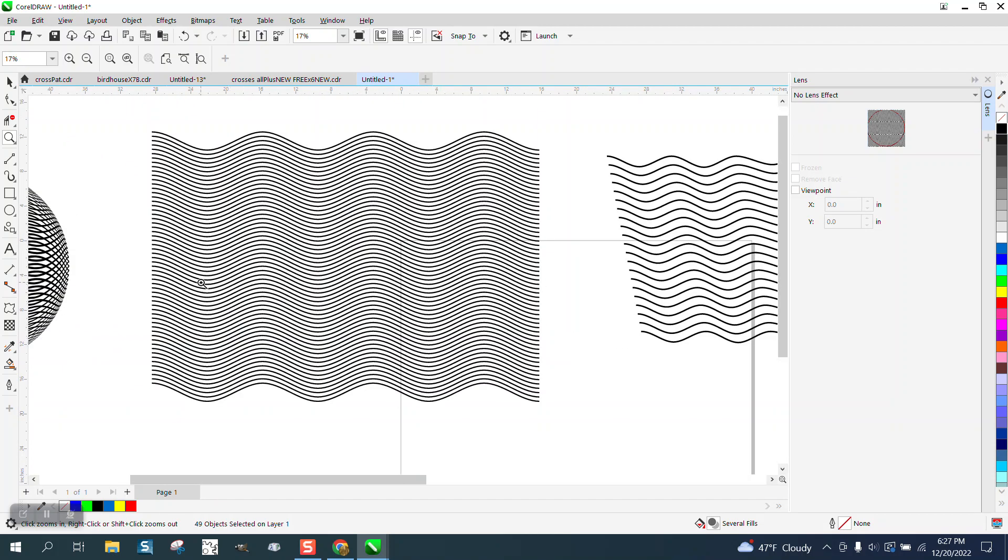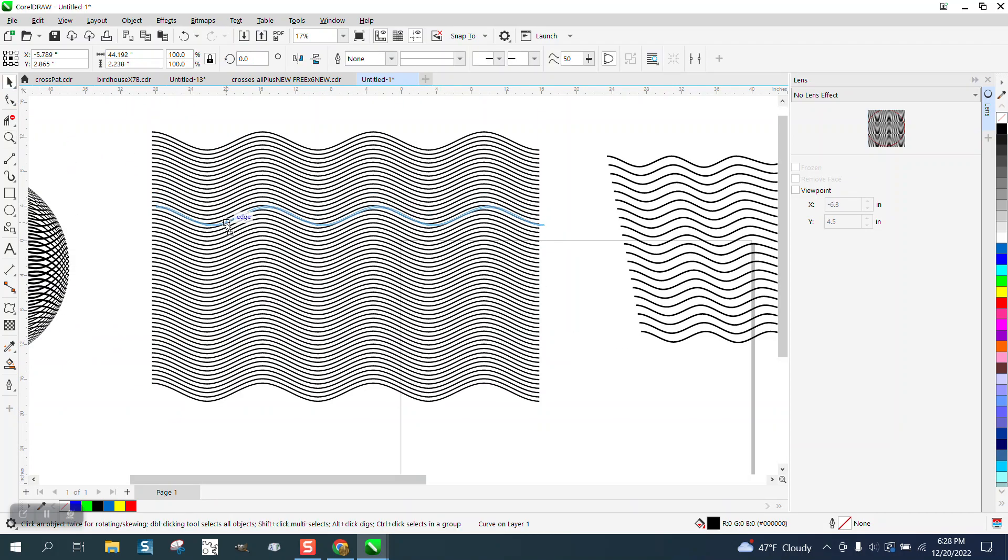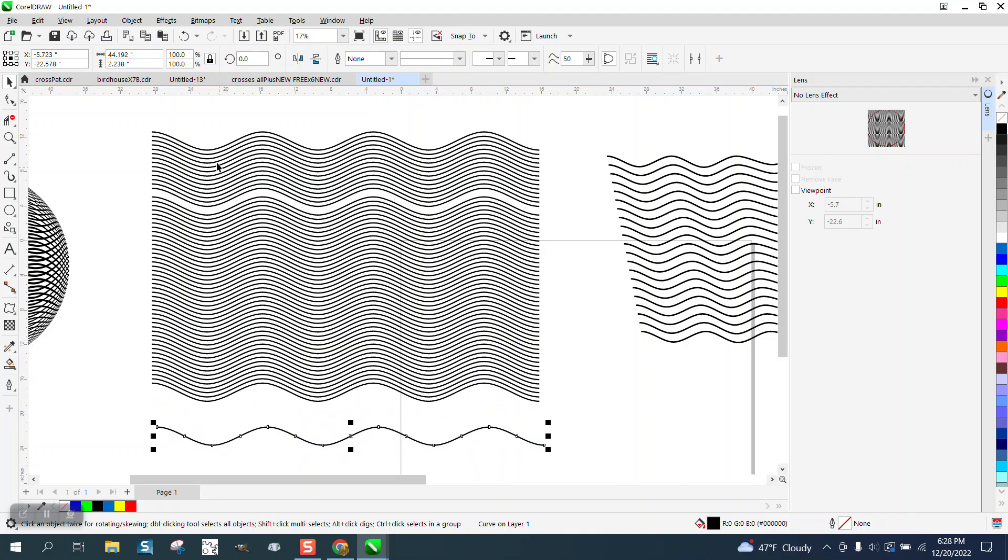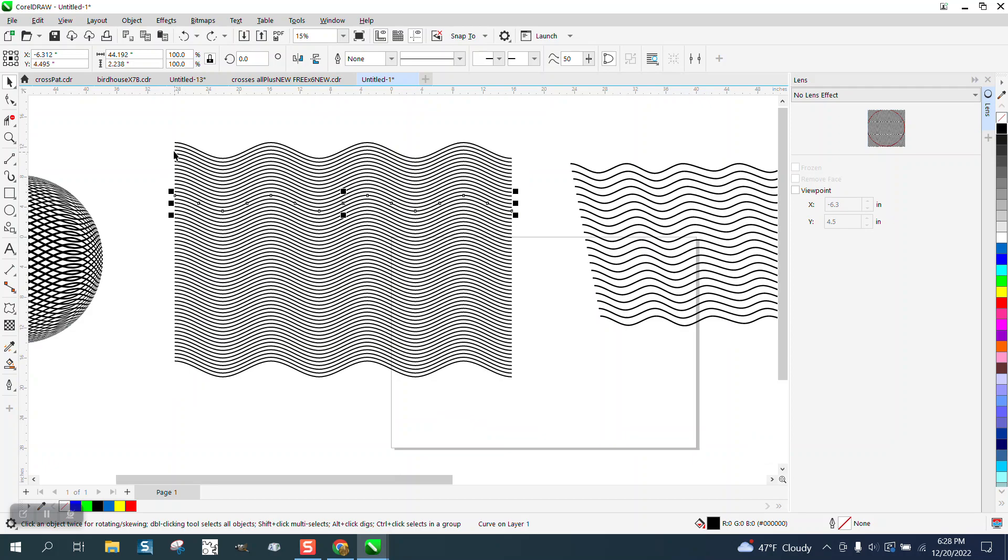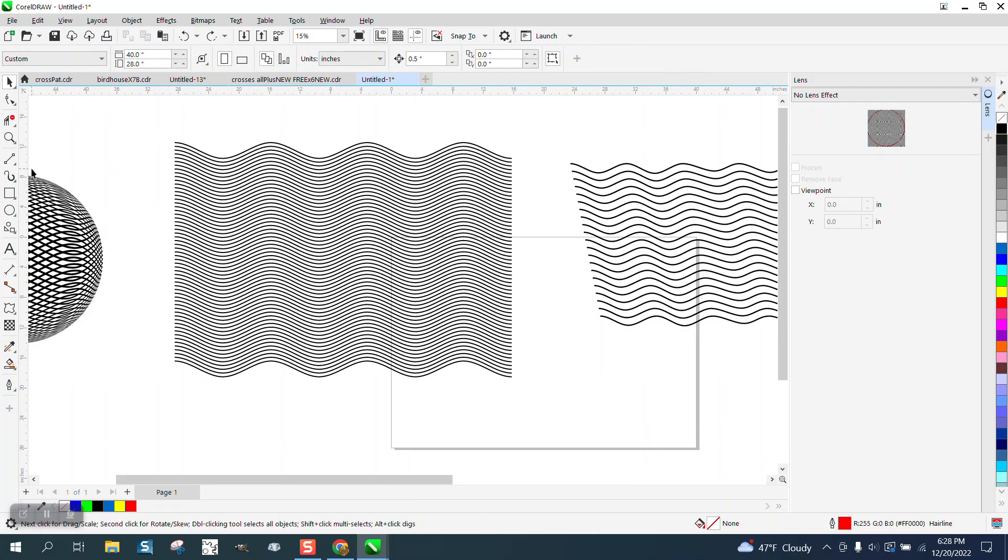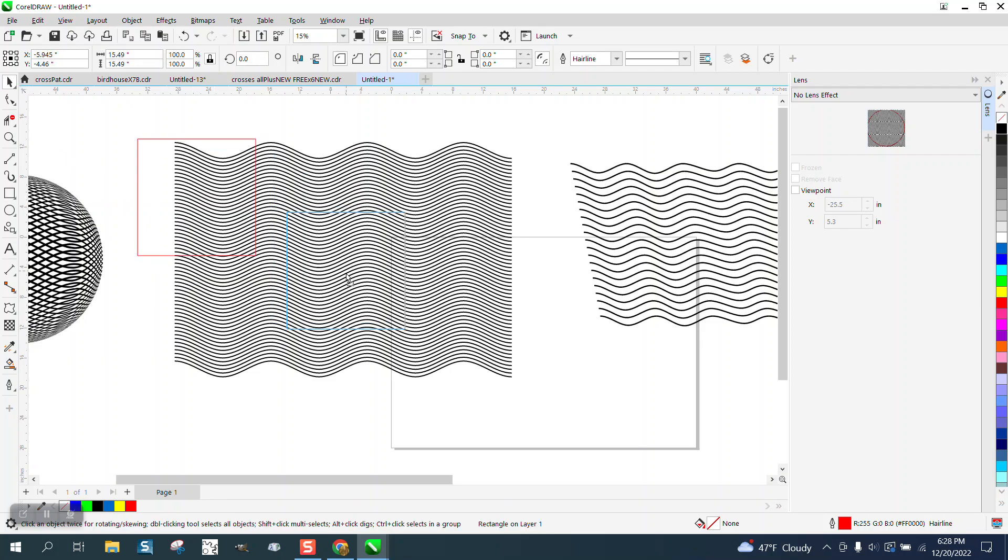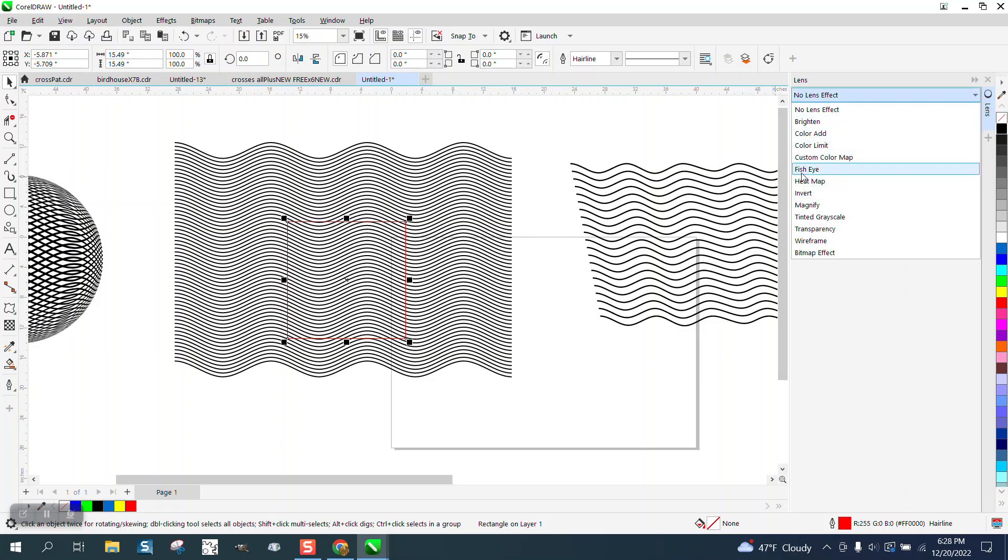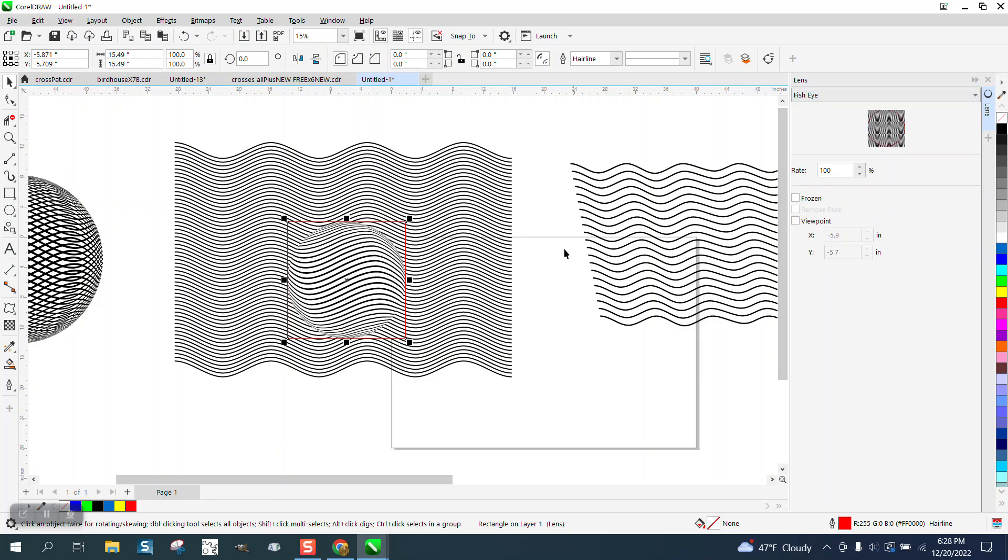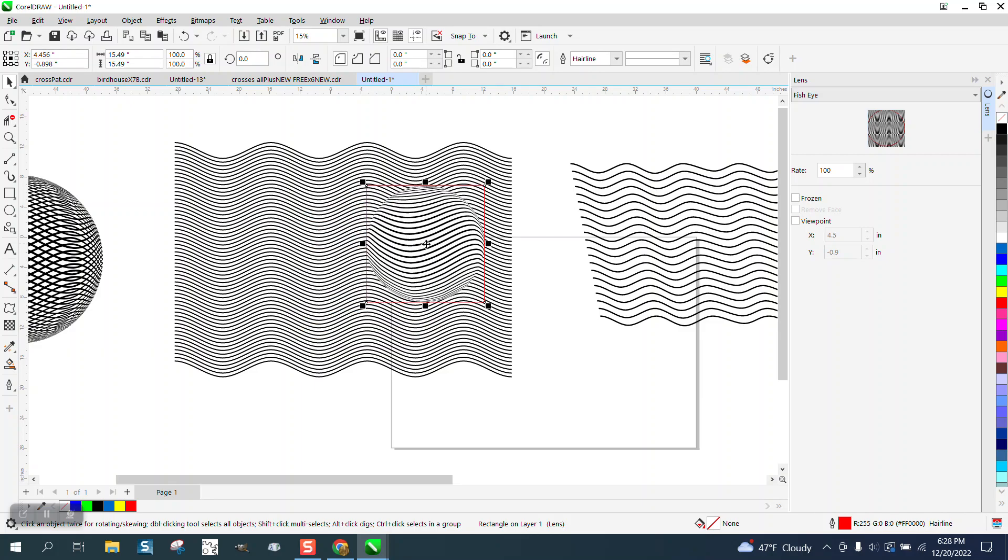But for some reason the fisheye will not, and see these aren't even grouped together. So you could do a lot with them, but they have to be, and it doesn't matter what shape it is. And sometimes if you just have trouble, if you don't look at that, it even made a circle. Maybe that's because the, somebody wanted to know how to do this the other day.